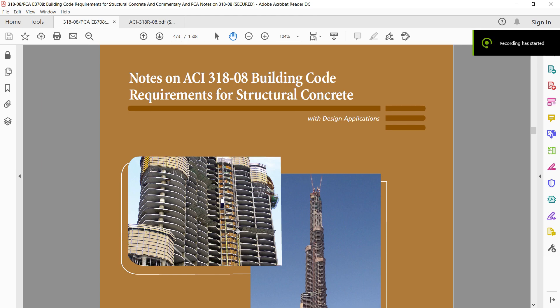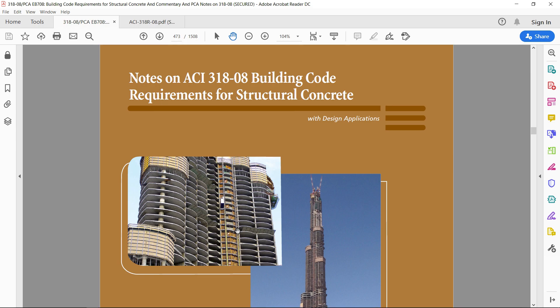Again with a new video. This time I am going to design a concrete beam, and I shall be using this book: PCA Notes on ACI 318-08 Building Code Requirements for Structural Concrete.